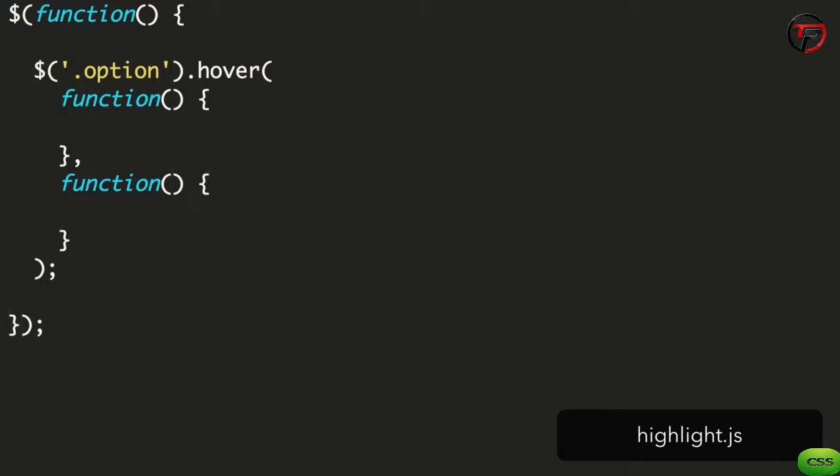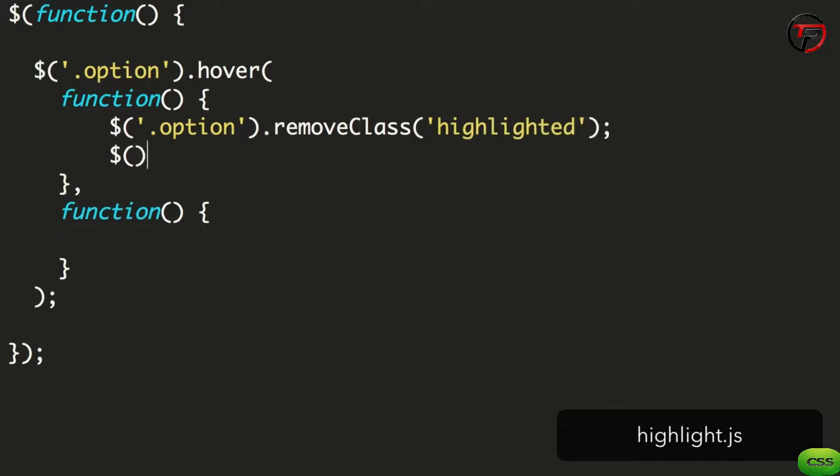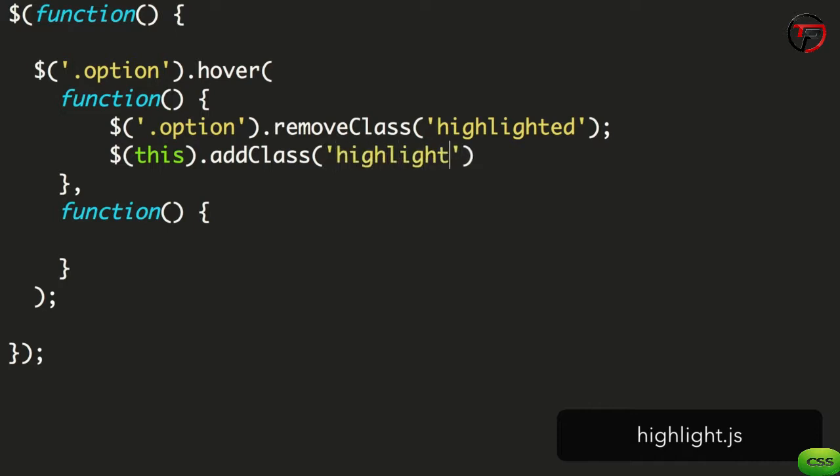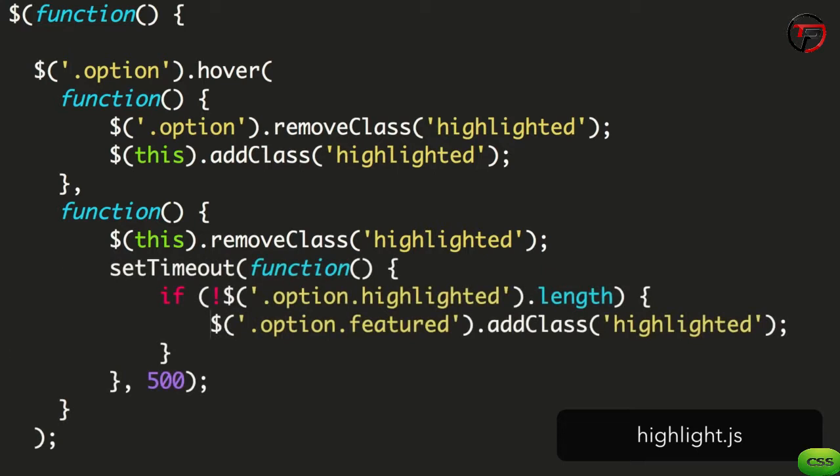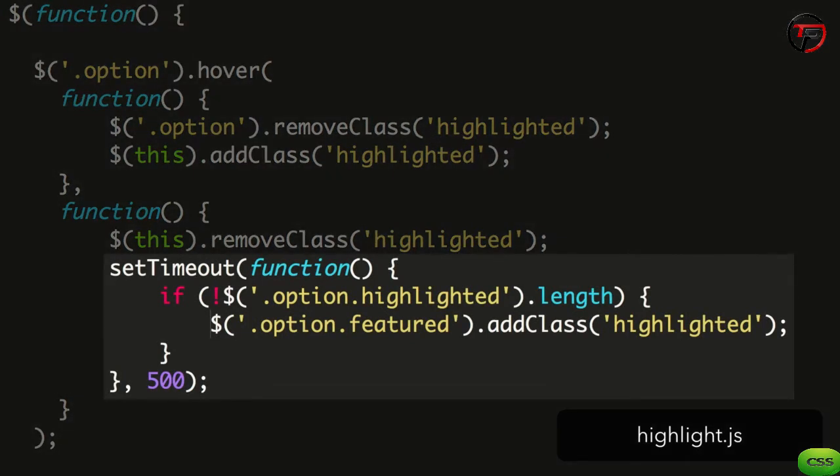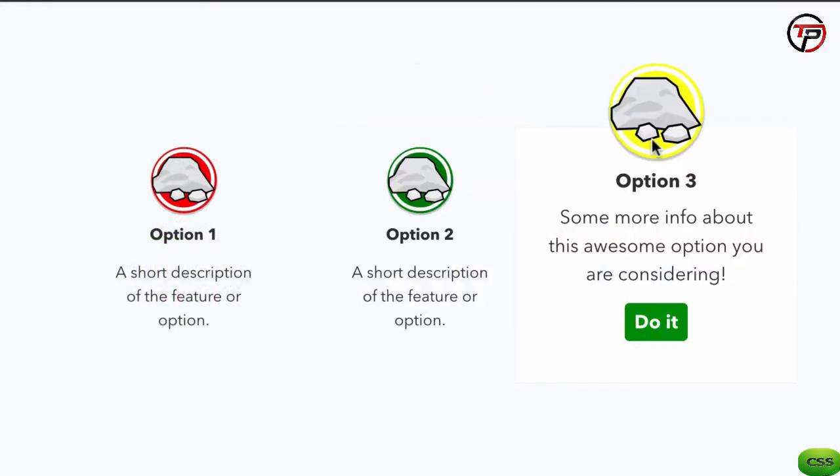In the first, we want to remove any highlighted classes from the options. We then add a highlighted class to the option we hover over. In the finished version of this code, I've added a little extra JavaScript to the second function. It sets a timeout and returns the highlighted state to the featured option. Let's see it in action.